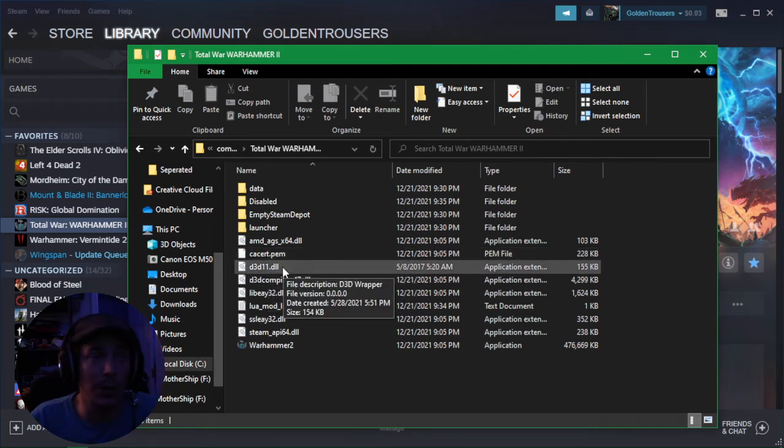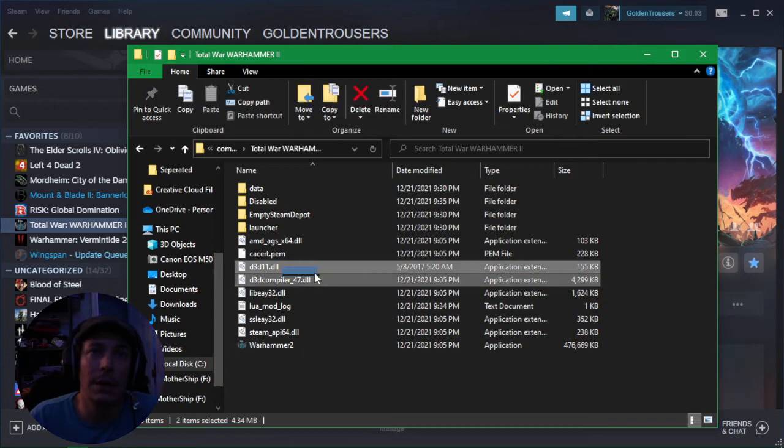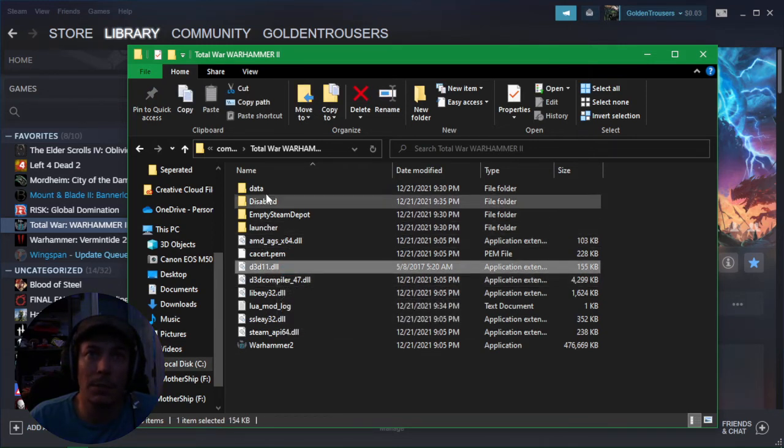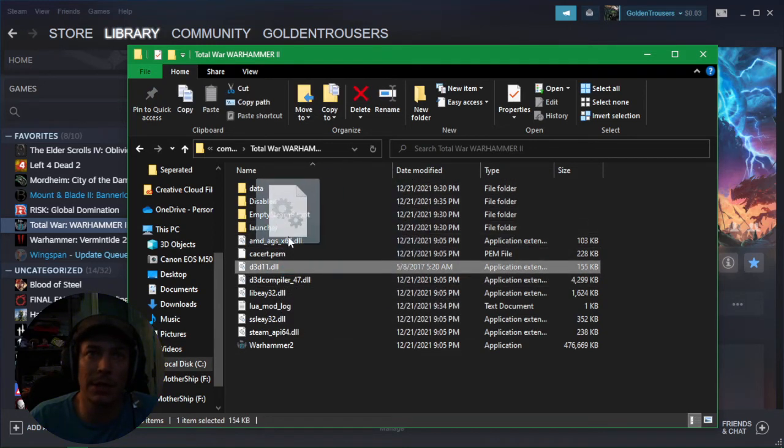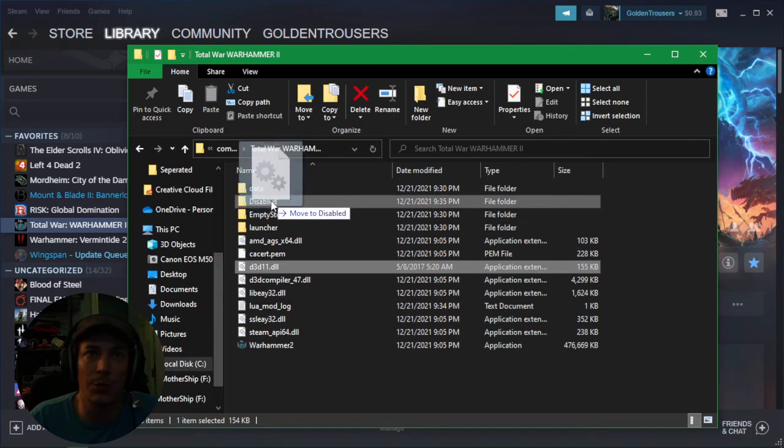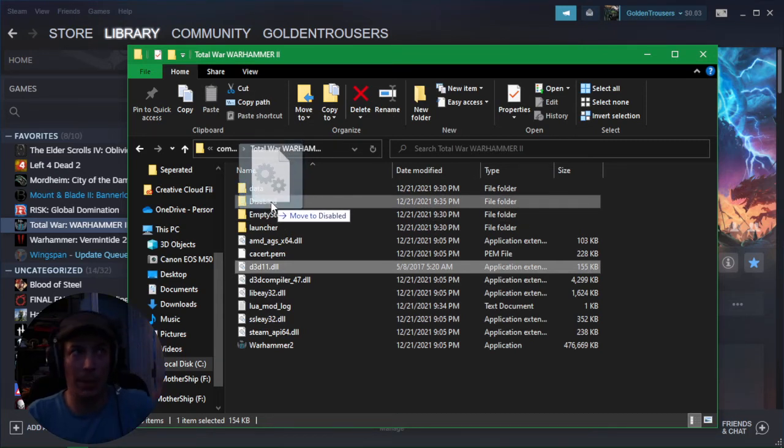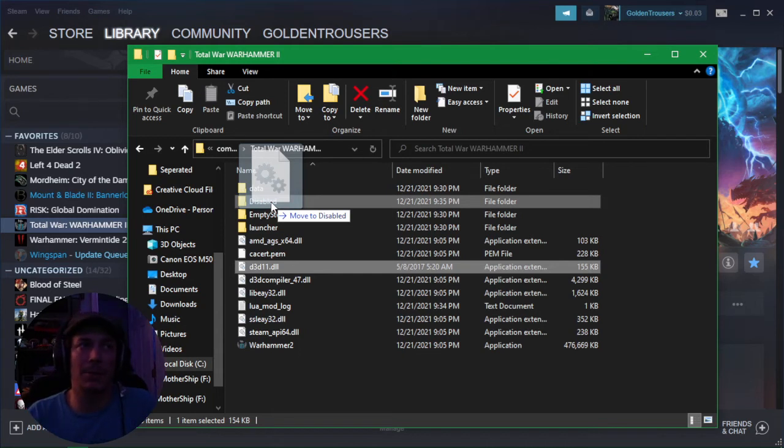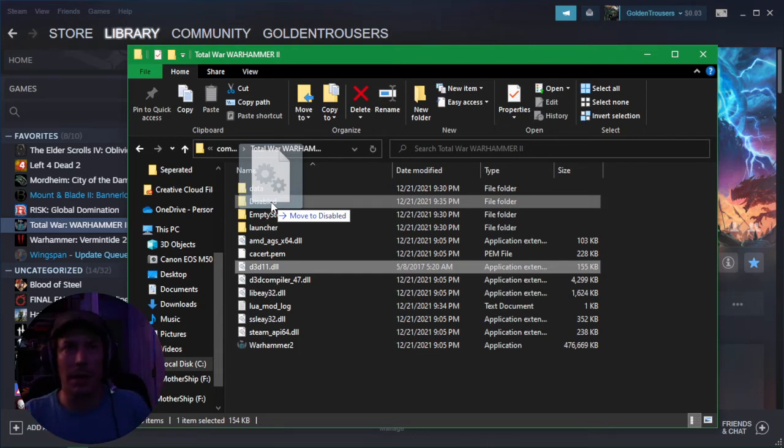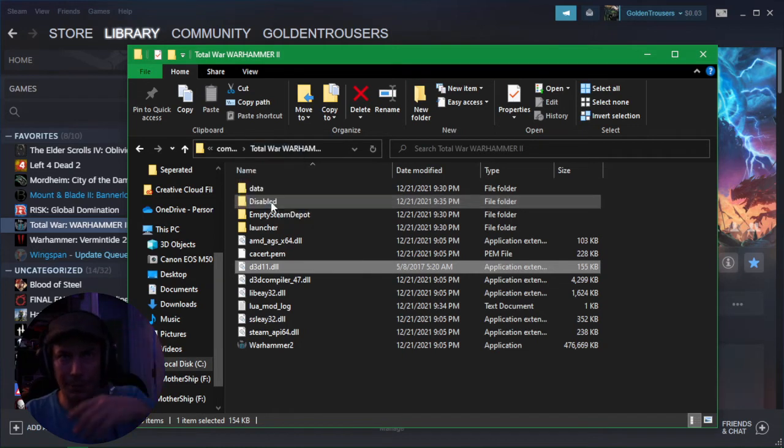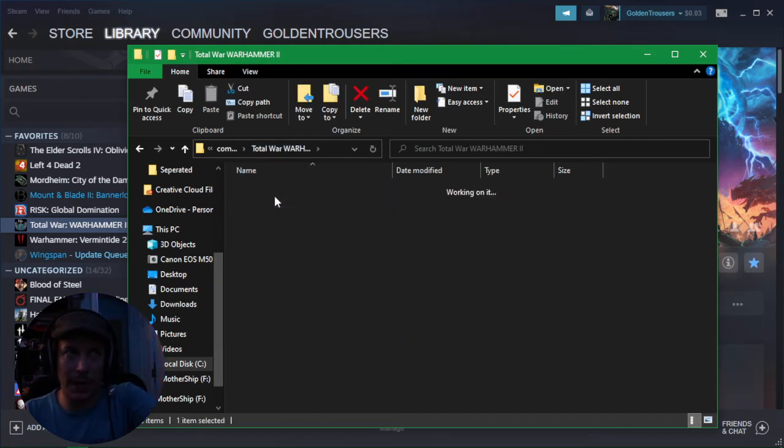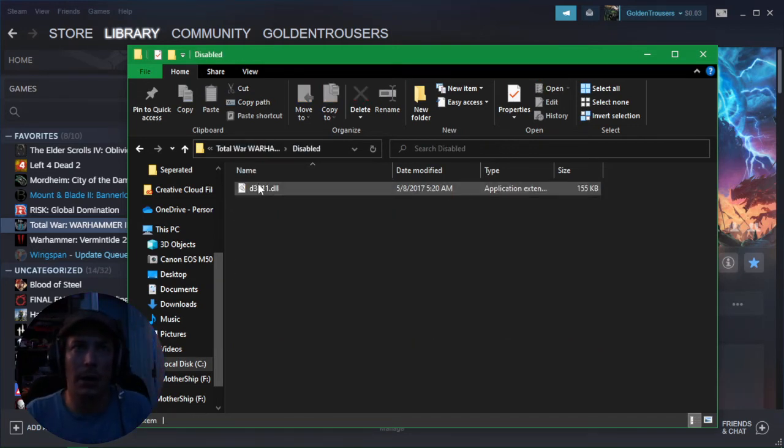But don't delete it - make a disabled folder still in the actual folder. You can find this by going to properties, same place we just were, in local files, and then you do browse local files and it brings you right here. But I just dropped it into my disabled folder. You can check right here, it is in the disabled.